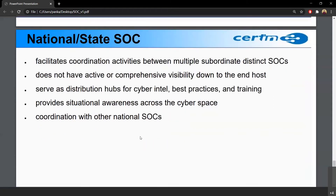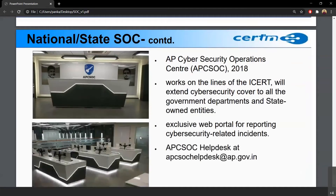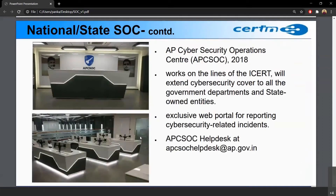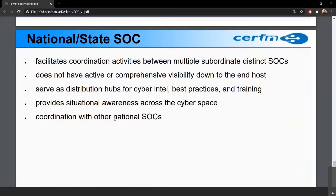Then there is the national or state SOC concept. NCCC is the national SOC. We also have sectoral SOCs, organization SOCs, and state SOCs. For example, the AP SOC was established in 2018. It works on the lines of ISERT — the Indian Computer Emergency Response Team — and covers all government departments and state-owned entities for Andhra Pradesh.